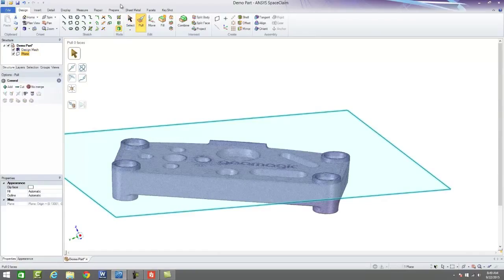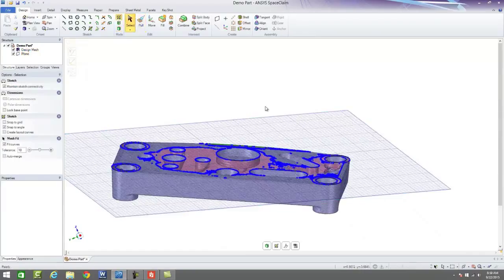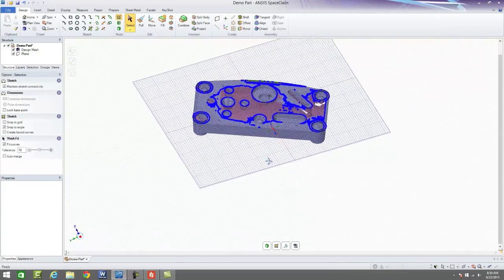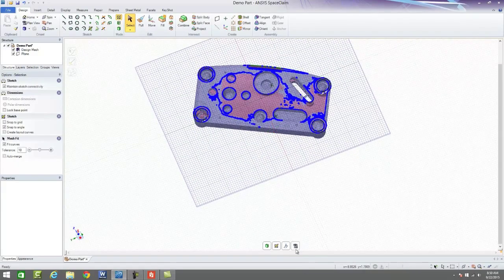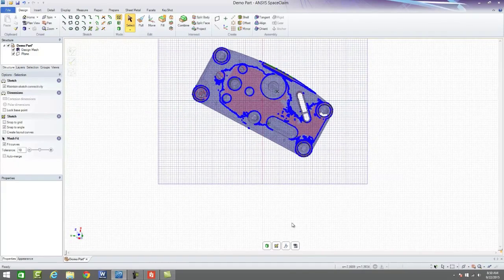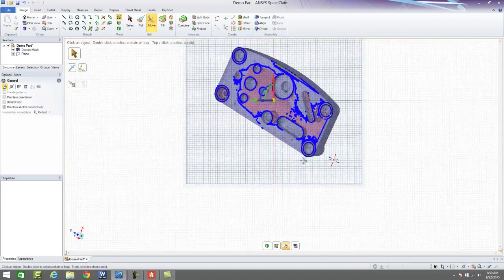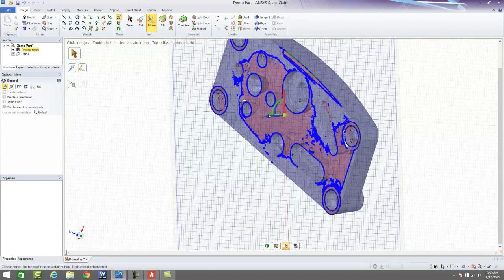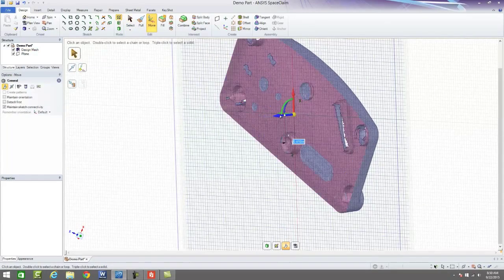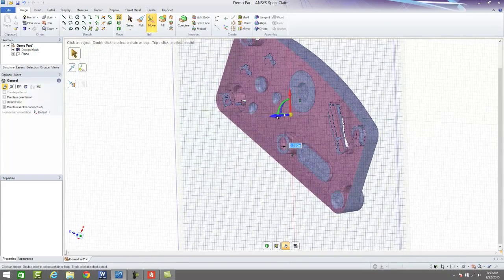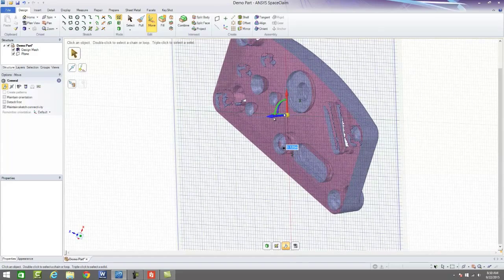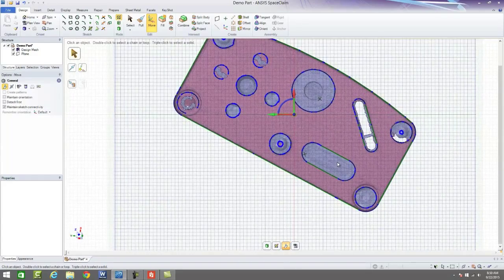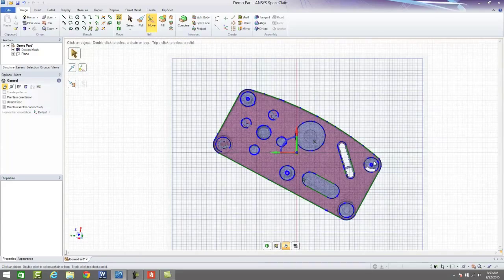From here, we can go into a 2D tool that allows us to physically look at our model, and this is where SpaceClaim really comes into its own. We can start pushing and pulling through our part to find exactly the points in which we want to come in and understand.